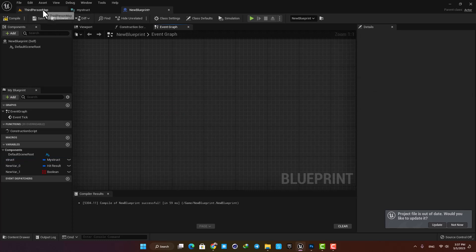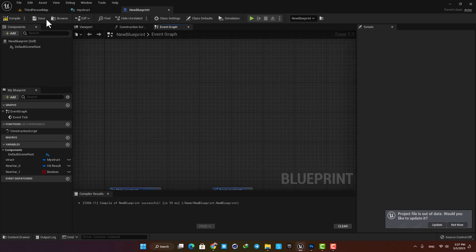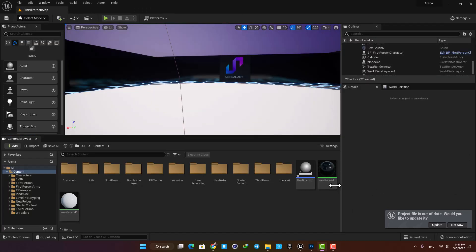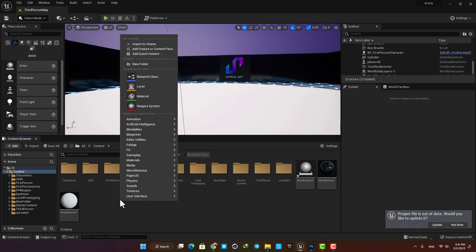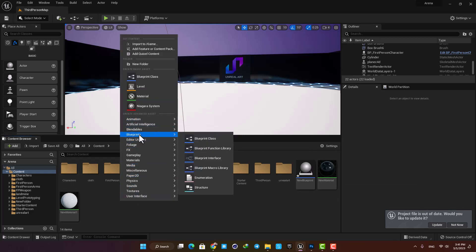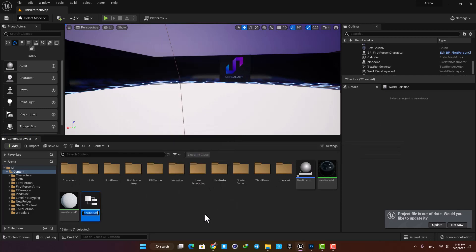Okay, in order to make a struct I'm just going to go to my content browser, right-click in my blueprints and select structure. Let's name it My Struct and open it up.